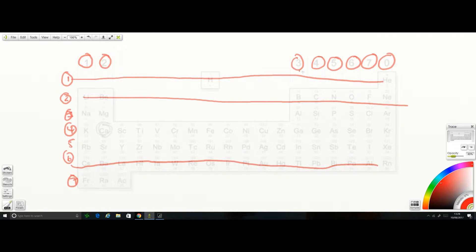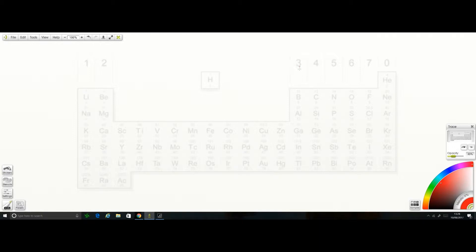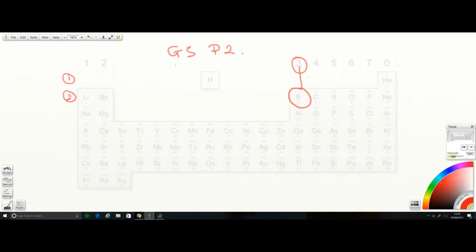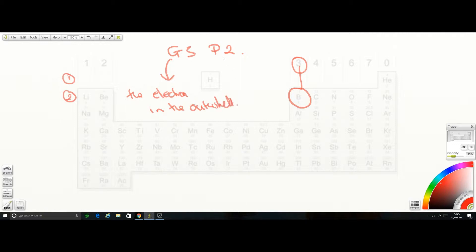There is an interesting pattern that determines why elements are placed in the groups and periods they're found in. For example, boron is in group three and period two. This means boron is going to have three electrons in its outermost shell and it's going to have two shells in total. The group number tells you the electrons in the outer shell, and the period number tells you how many electron shells there are.